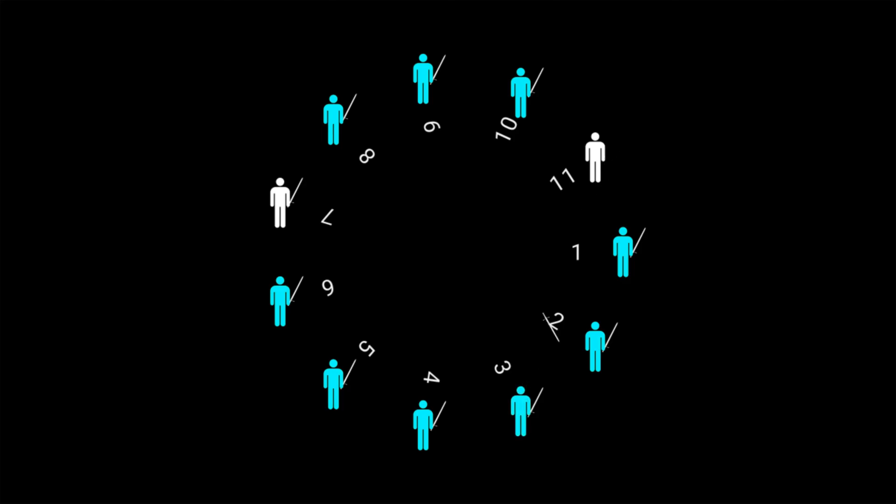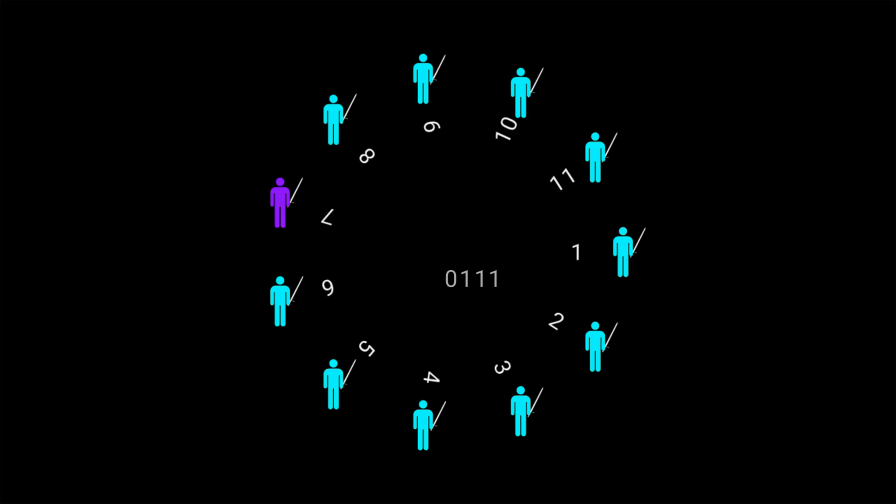Now we have two people left. Now we have one person left, which is the survivor. So to find the survivor, we just need to rotate the binary number of the starting number of people to the left by one place and convert it back to decimal.